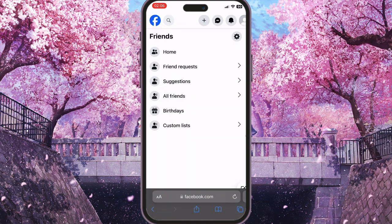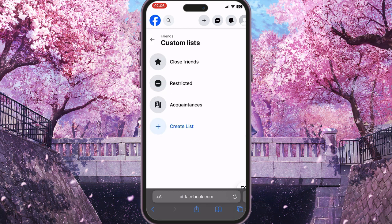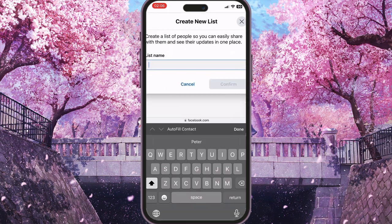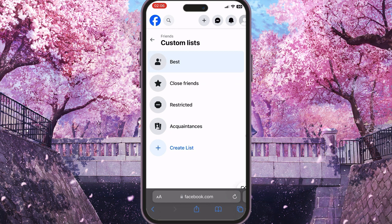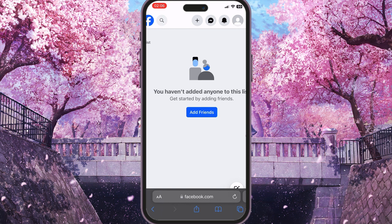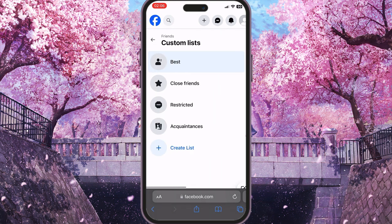You will now have an option called 'Custom Lists', which will allow us to create custom lists. As you can see, there is a blue 'Create List' button. Click it, give your list a name — for example, 'Best' — and press confirm. Now you have a 'Best' friends list, and you can press 'Add Friends' to add your best friends to this list.